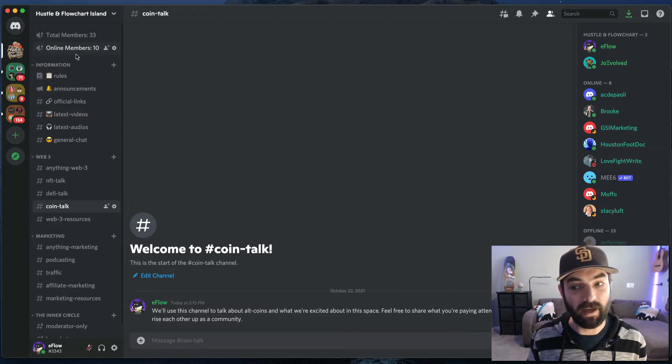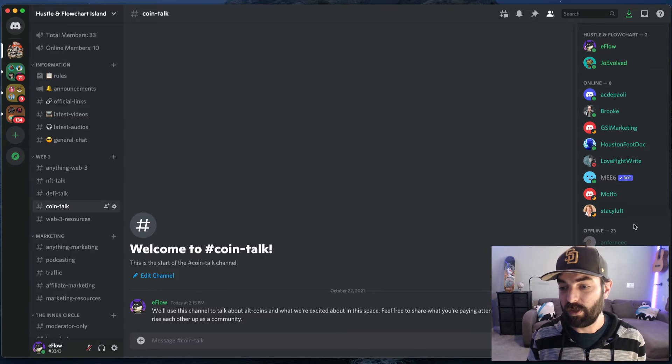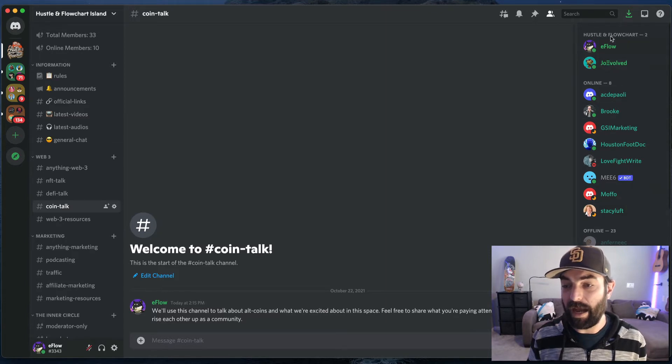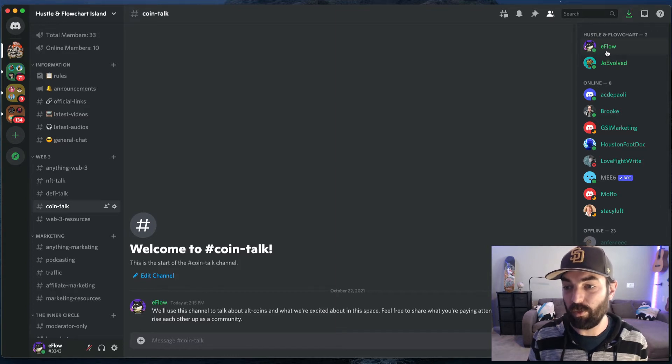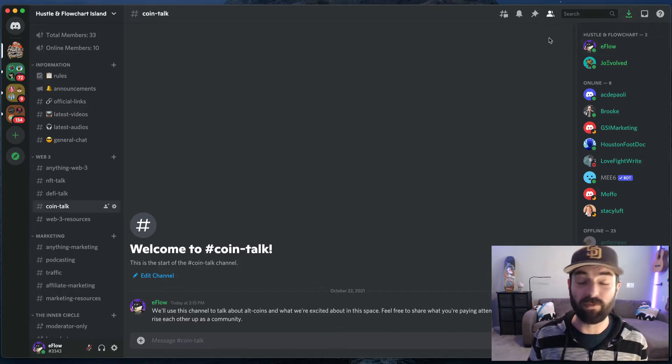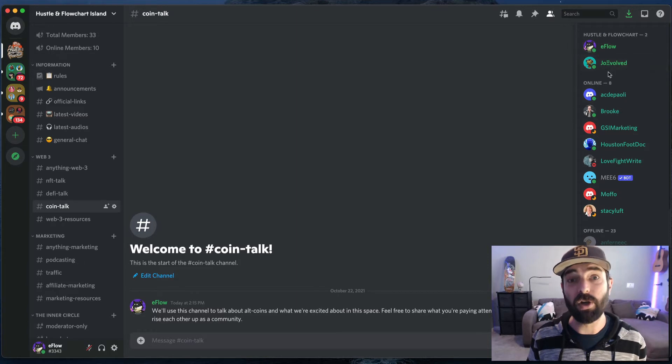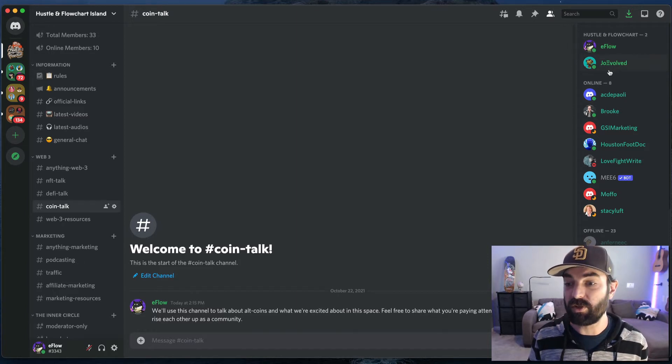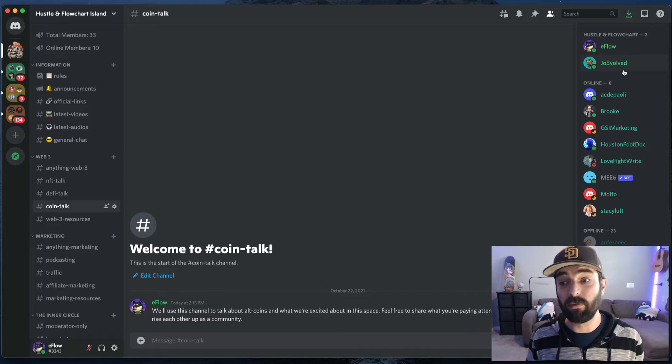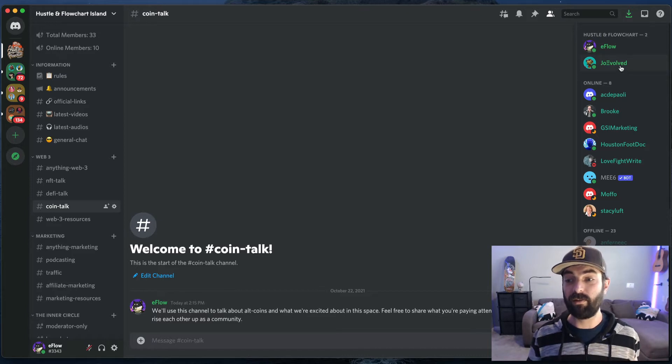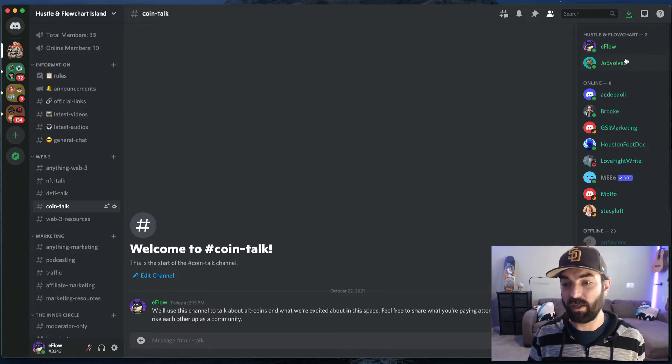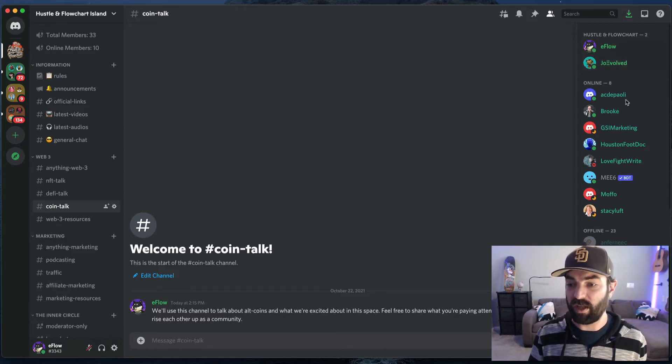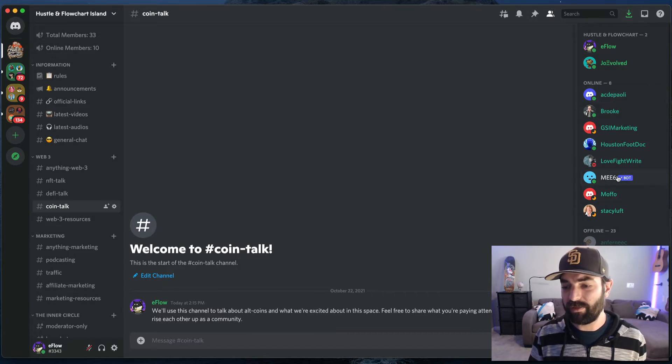Now, if you want to know which members are online, if you look over to the right sidebar over here, you can see all of the members that are online. I am E flow. E flow is W O L F E backwards. E F L O W is just my name backwards. And then Joe fear is Joe evolved. So if you ever see messages from E flow or Joe evolved, that is us hustle and flowchart. We're under this category here. You can see the other people that are online here. There are some bots in here. You can ignore the bots.